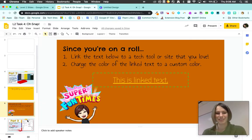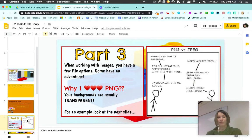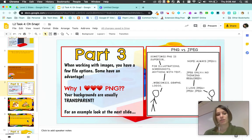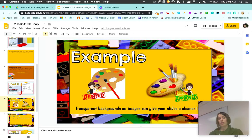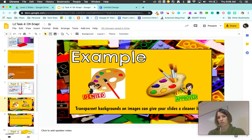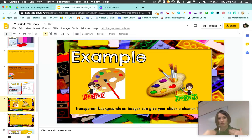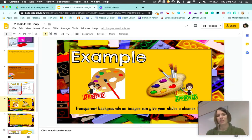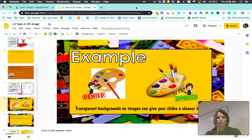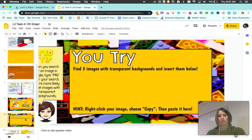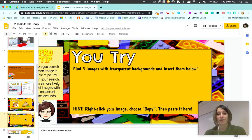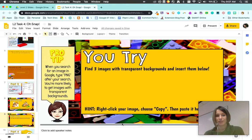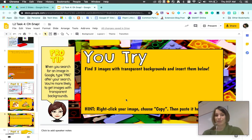This one is dealing with transparent pictures. An example is right here. You can see where one of the pictures looks a little bit nicer because it's transparent, where the other one has this white background. What I'm here to do is show you the quick shortcut on how to find some pictures that do that. On here, find three transparent backgrounds and insert them here.